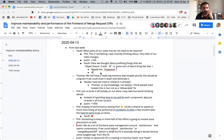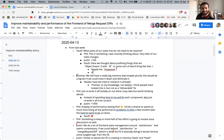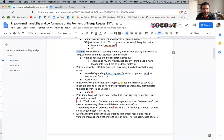Any more thoughts on the freezing? I'm going to let it go and write it down. Thomas, can you please voice your topic?